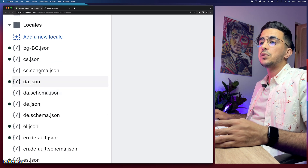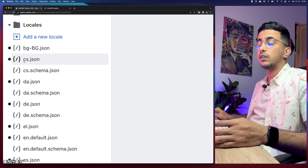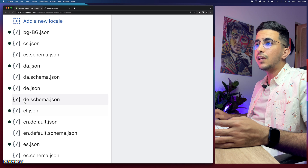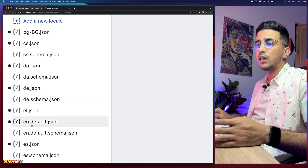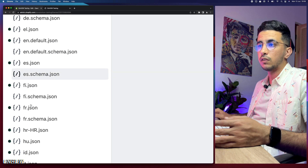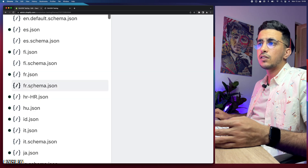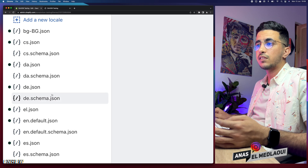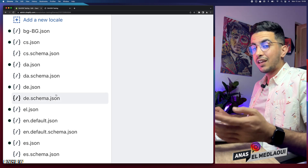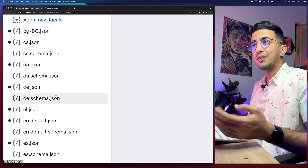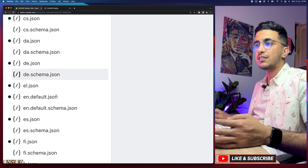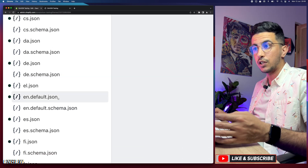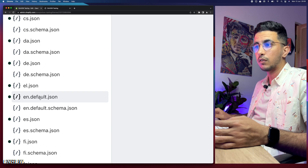This trick will work for every Shopify theme. Next, go to the folder at the bottom of the page — the last one called 'Locales.' This Locales folder exists on any Shopify theme. Click on it and it will show you a lot of JSON files. Each file starts with two-letter language codes — for example, Dutch, English, Spanish, Finnish, French, and so on.